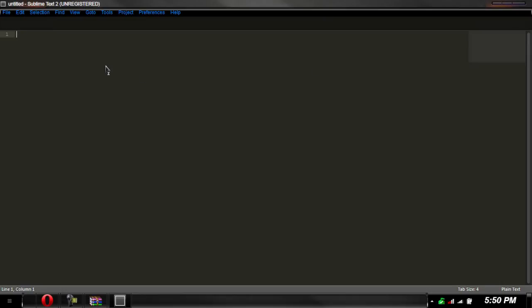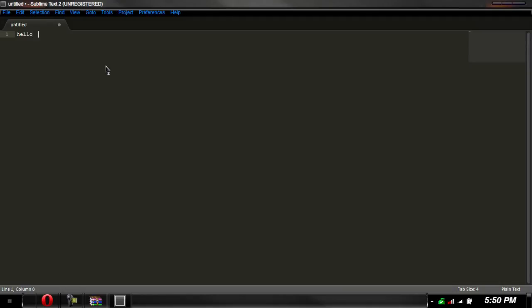As you see I'm on a plain old text document, so it's just like Notepad. We can just type in hello there. And look, it has a pretty clean interface. It has counting lines, as you can see.